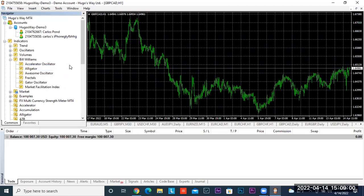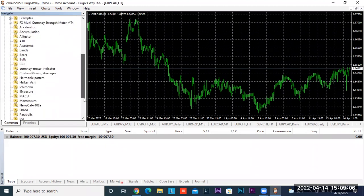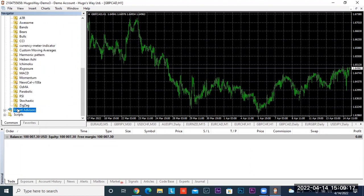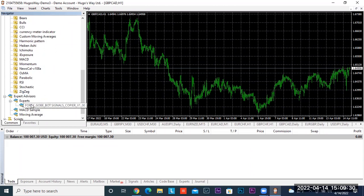Click on View and then click on Terminal. This is the setup you want. Scroll down on your Navigator window and open Expert Advisors. Click on Expert Advisors, then click on Experts, and you will see Forex Goby Bot Signals Copier. Click it, drag and drop it on your chart.